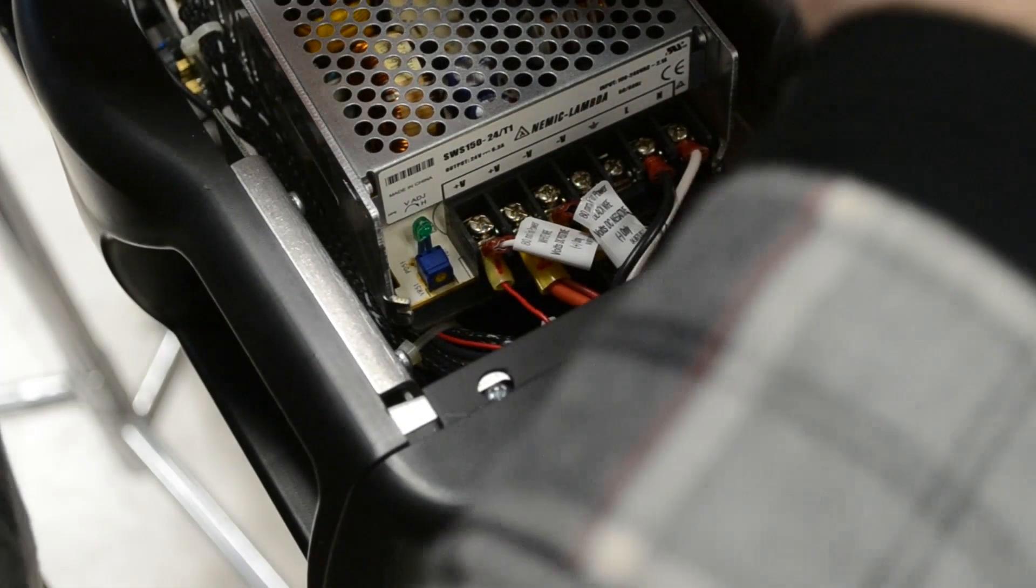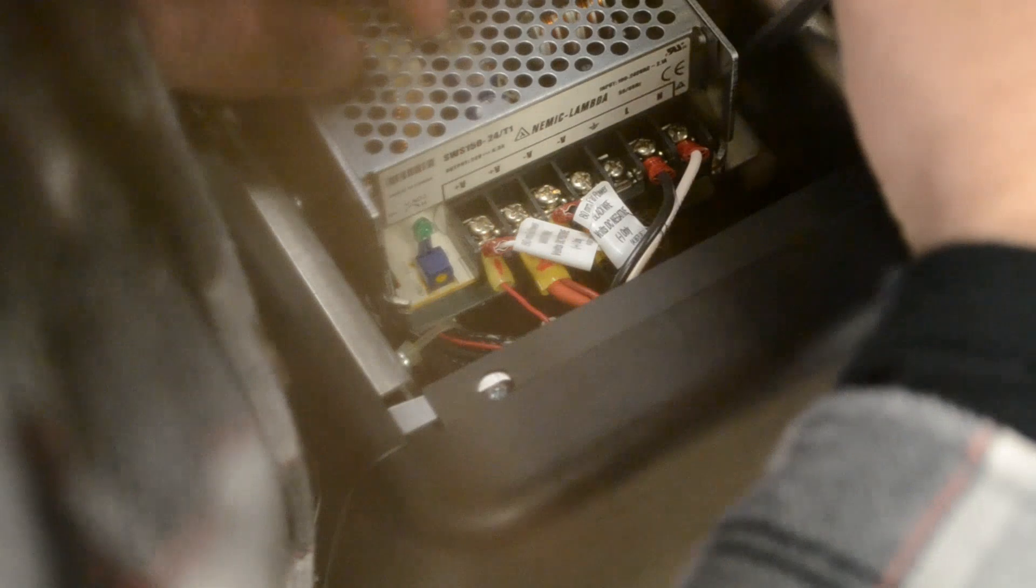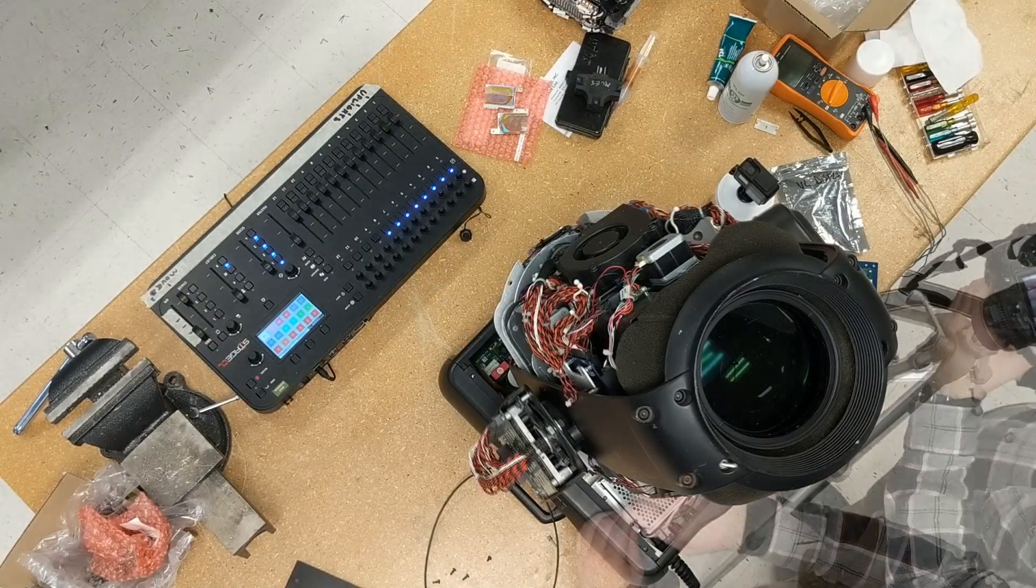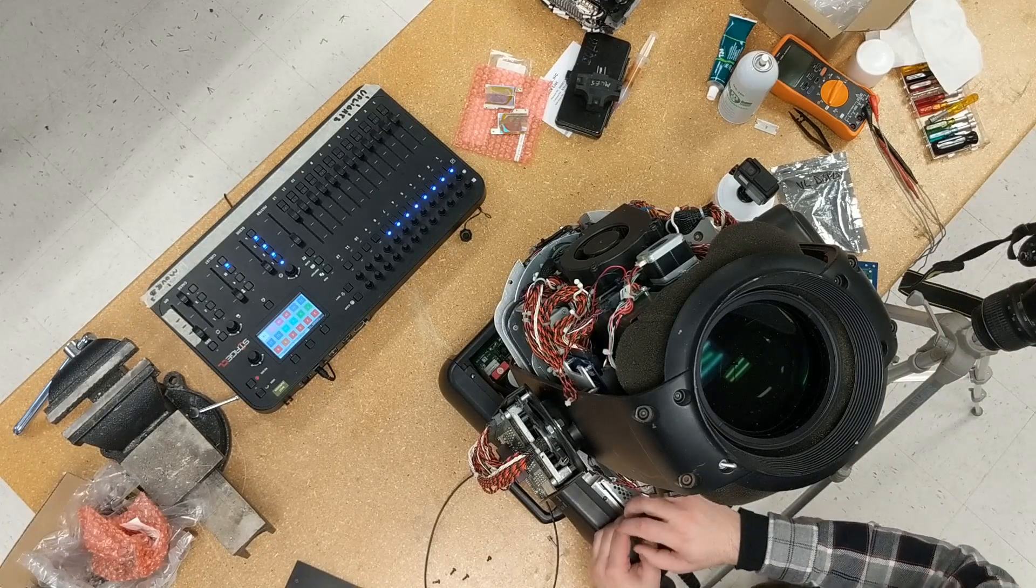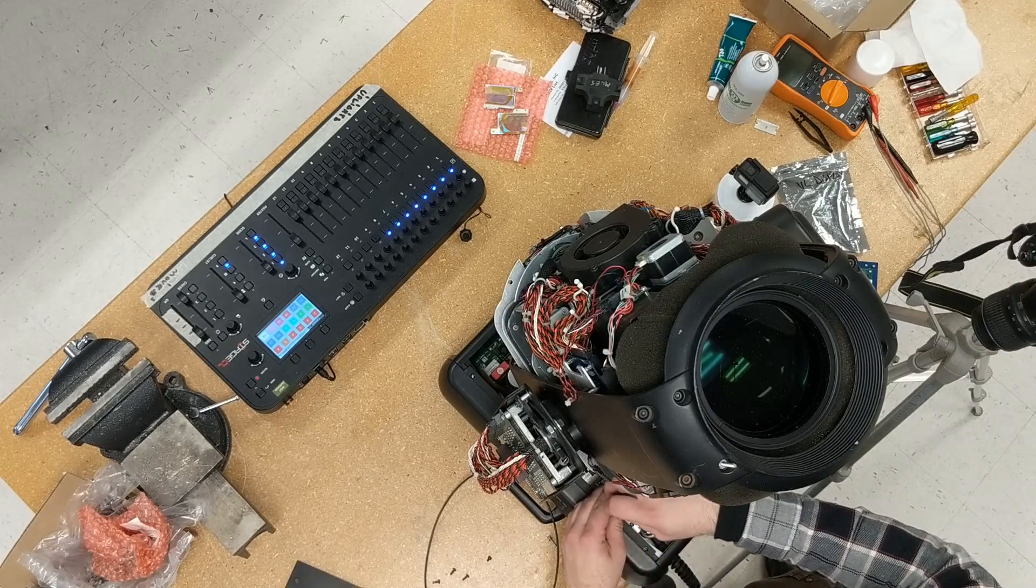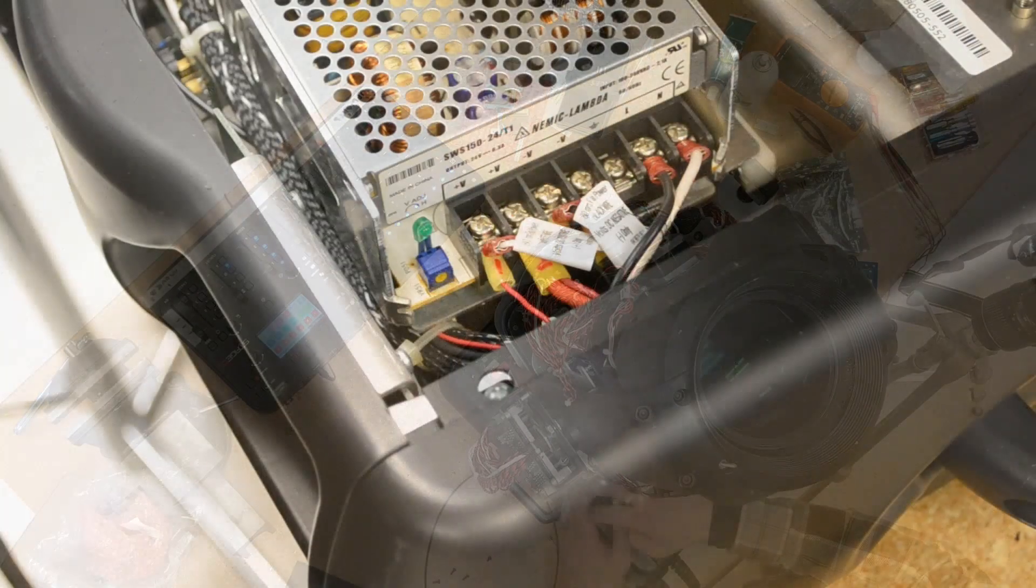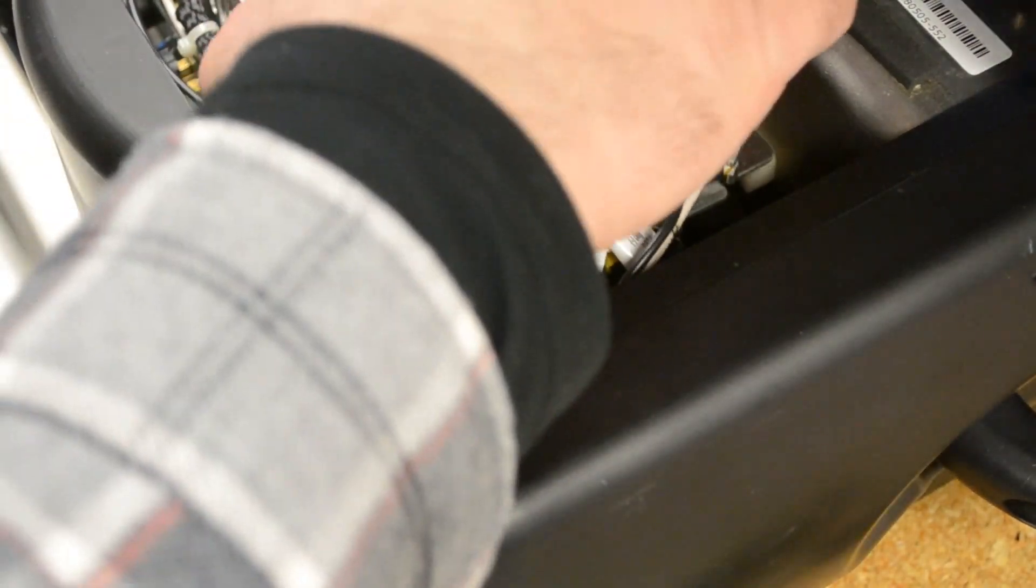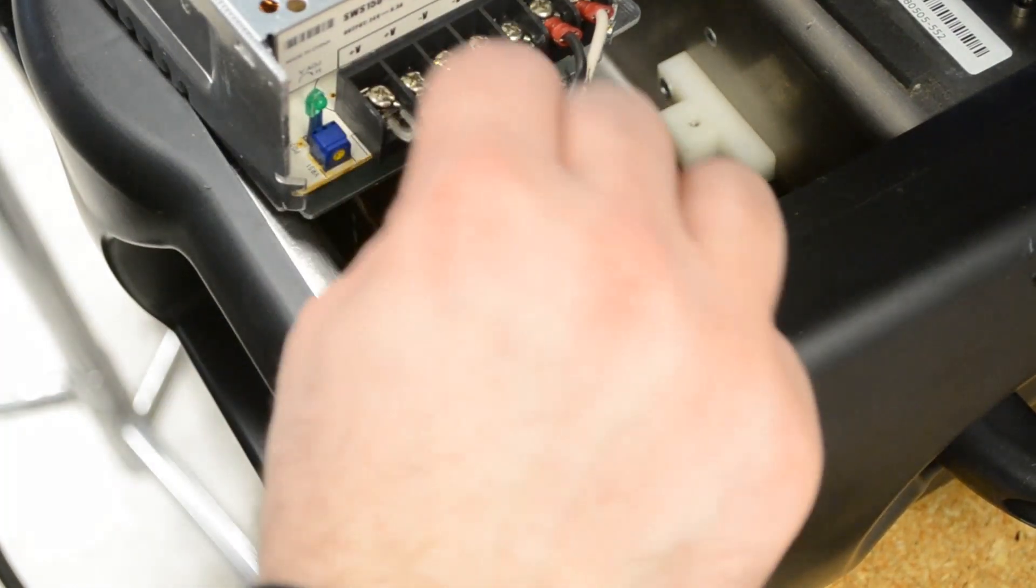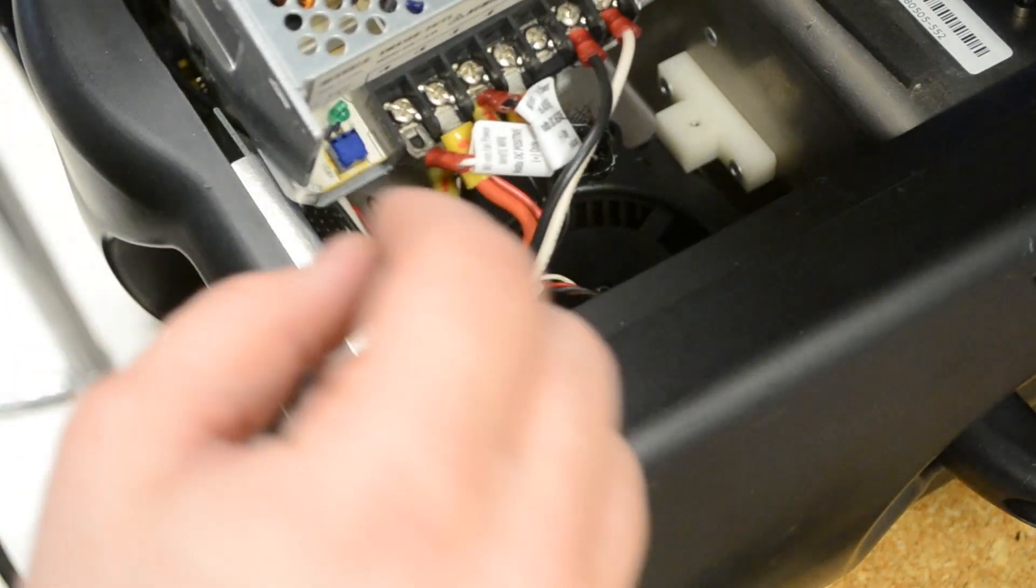There's one screw on the back side of the power supply that needs to be completely removed, and two screws on the left side that can just be loosened. Then, the power supply will slide to the right.